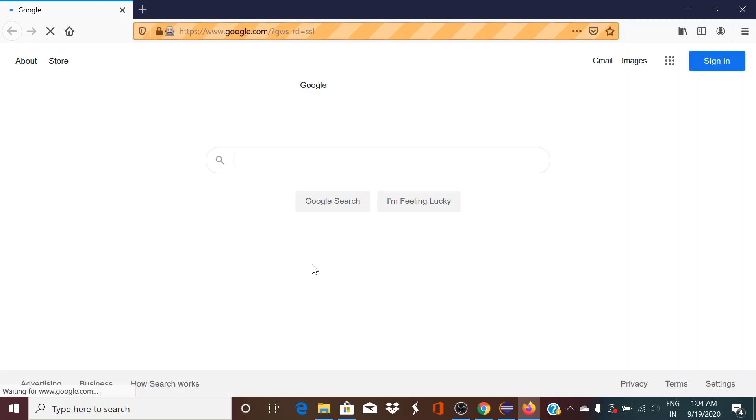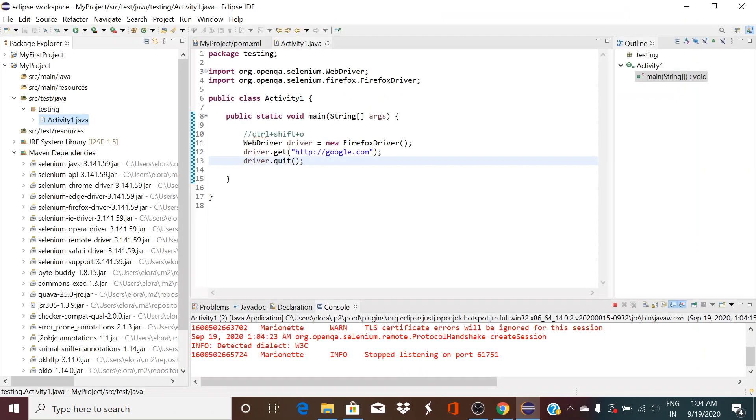So now let me just right click and run as Java application. It should go to Firefox and open Google. Yeah, it opened Google and it got quit.